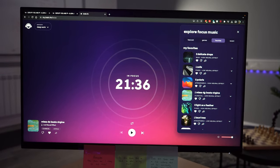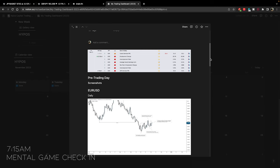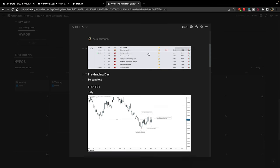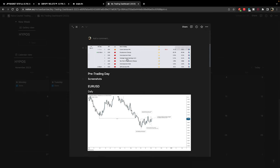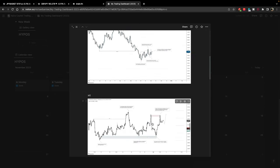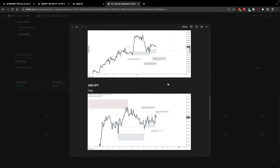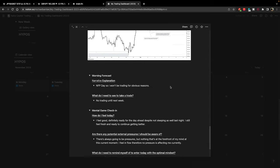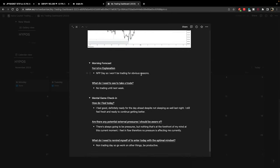Something I do every morning after I've done my markups and put them in Envision is a little mental check-in with myself. I keep track of all the markups, and if we take a look at this we've got the news for the day, screenshots from a daily time frame and one-hour on all three pairs I trade - EUR/USD, USD/CHF and GBP/JPY - and then last but not least a little morning forecast. Today it's short and sweet because it's NFP day and I won't be trading for obvious reasons.